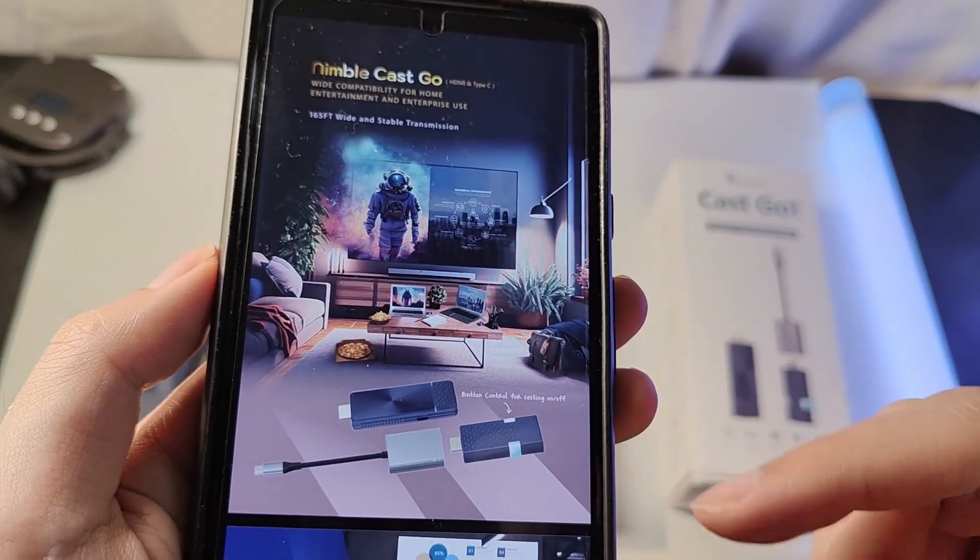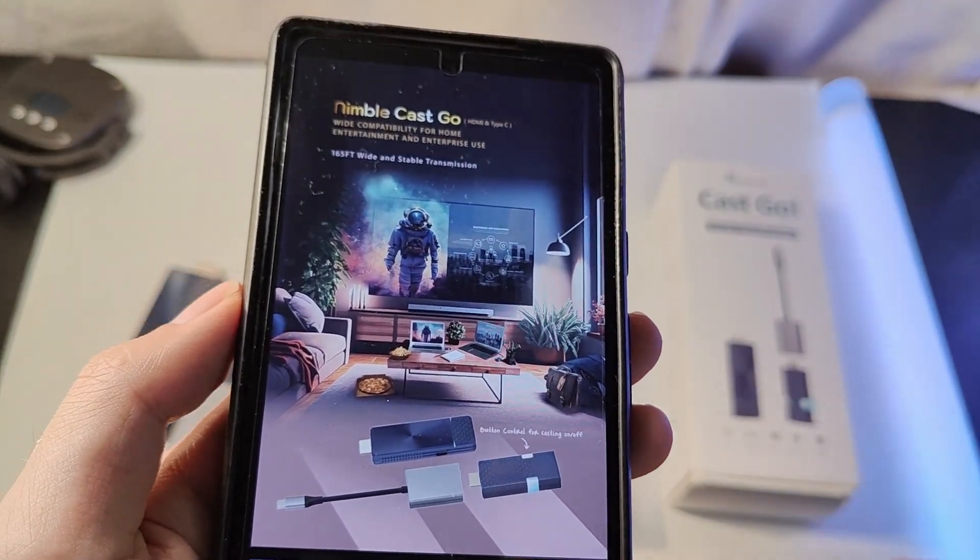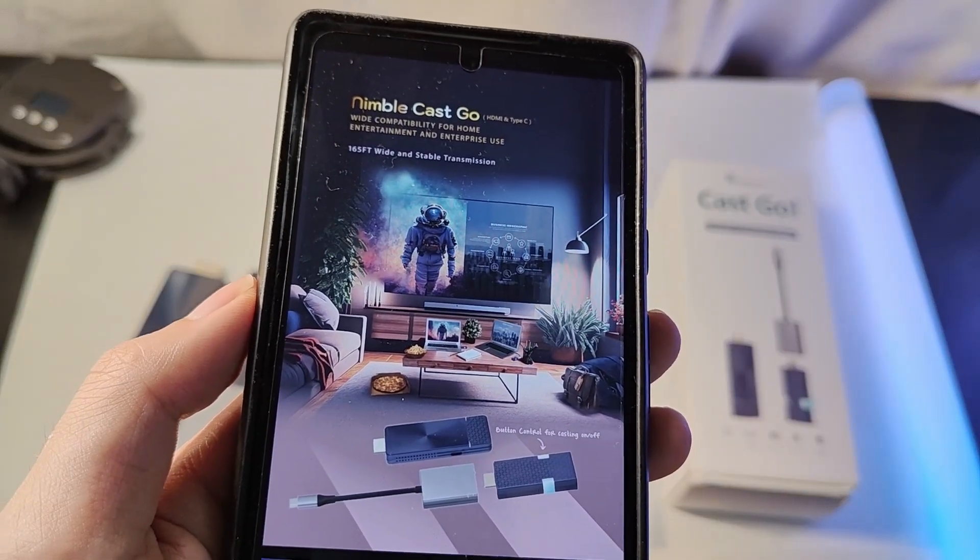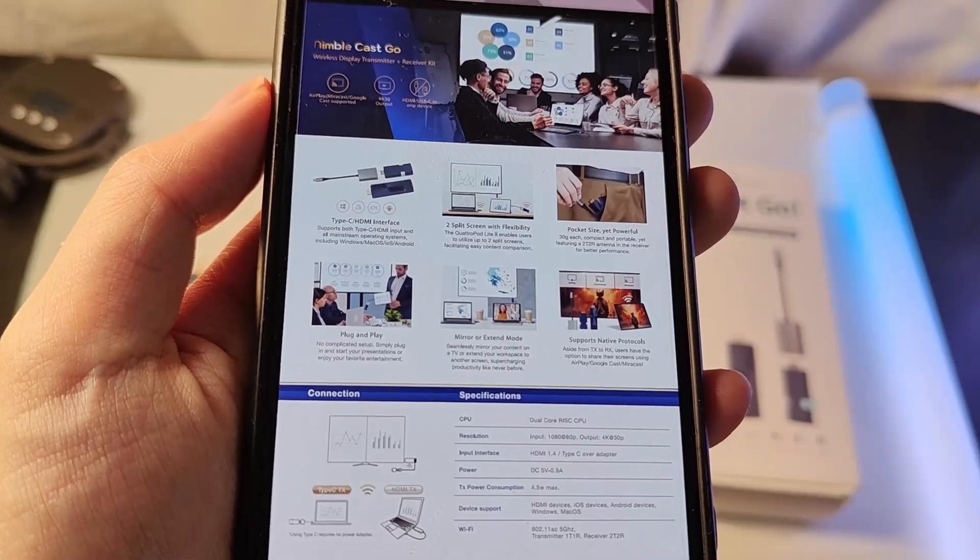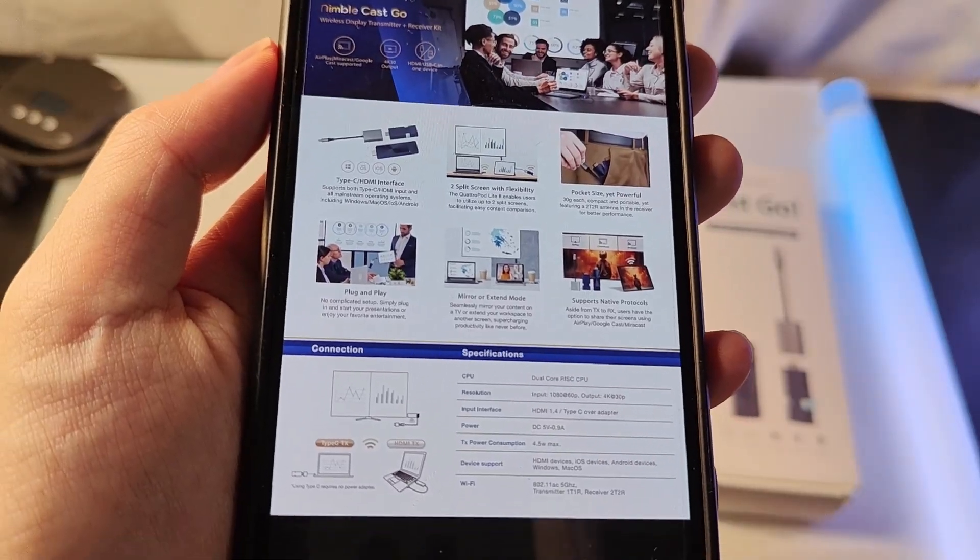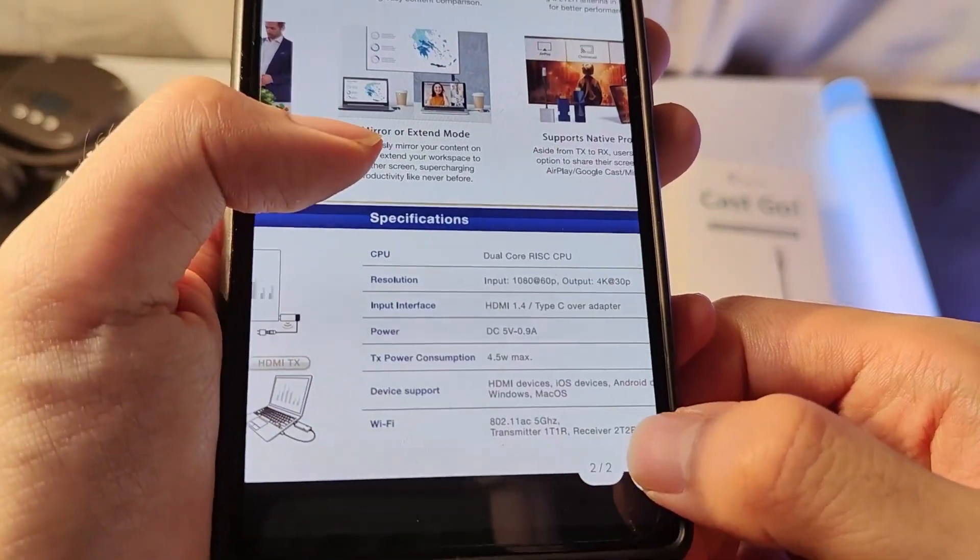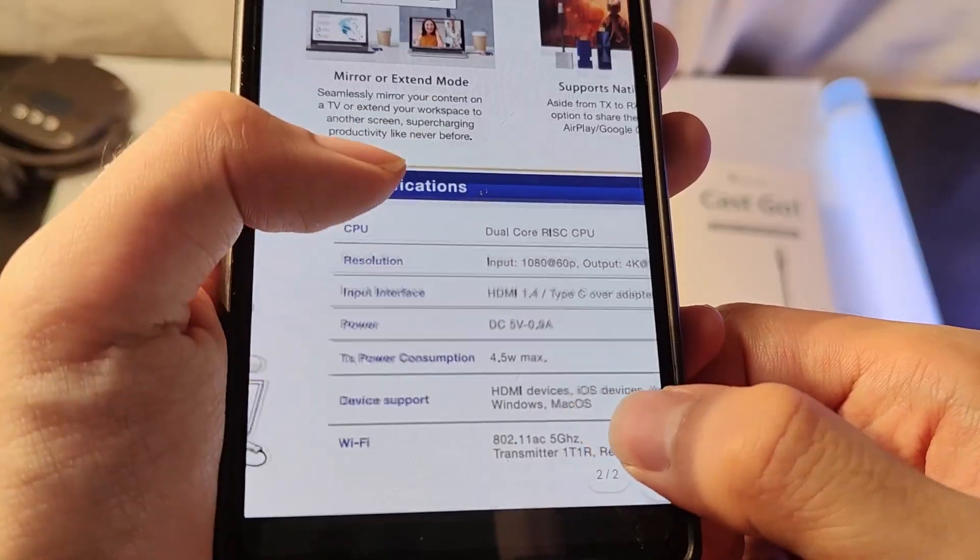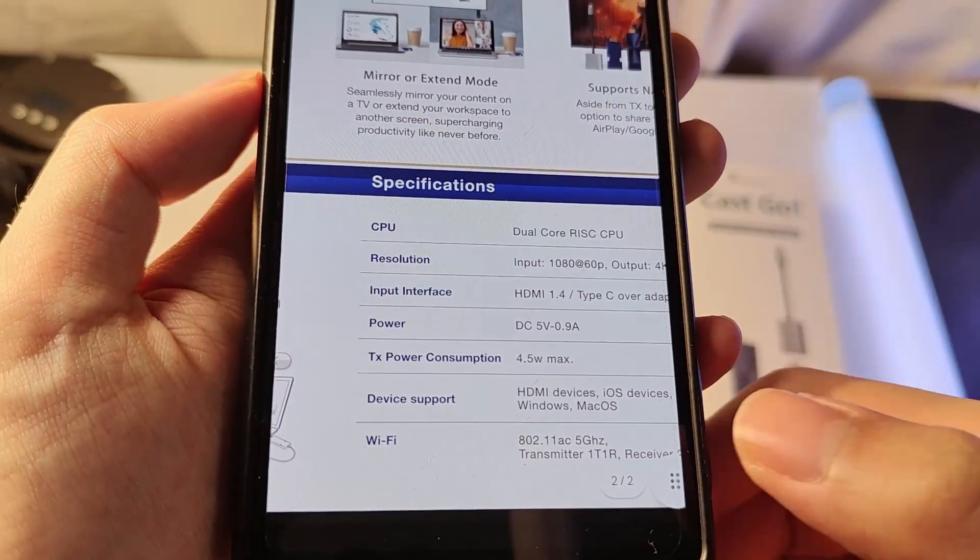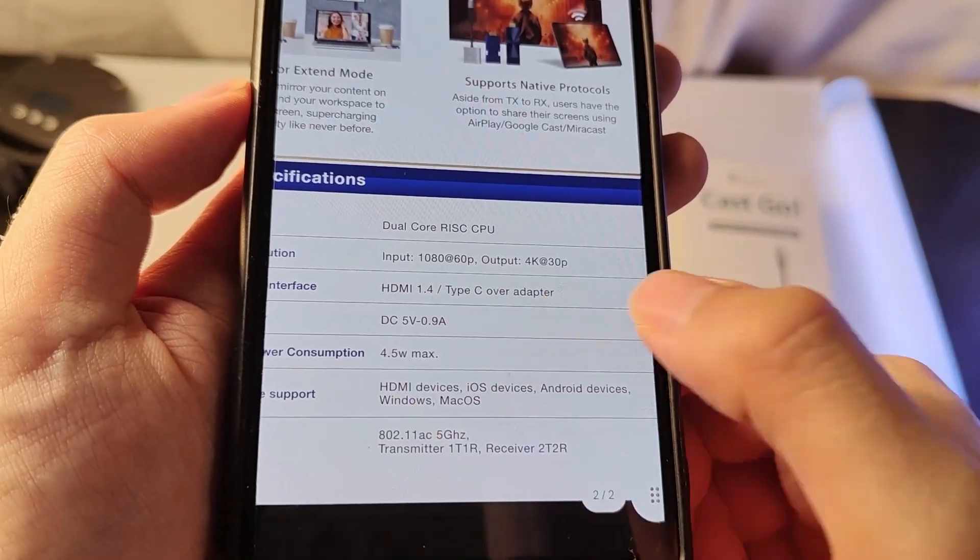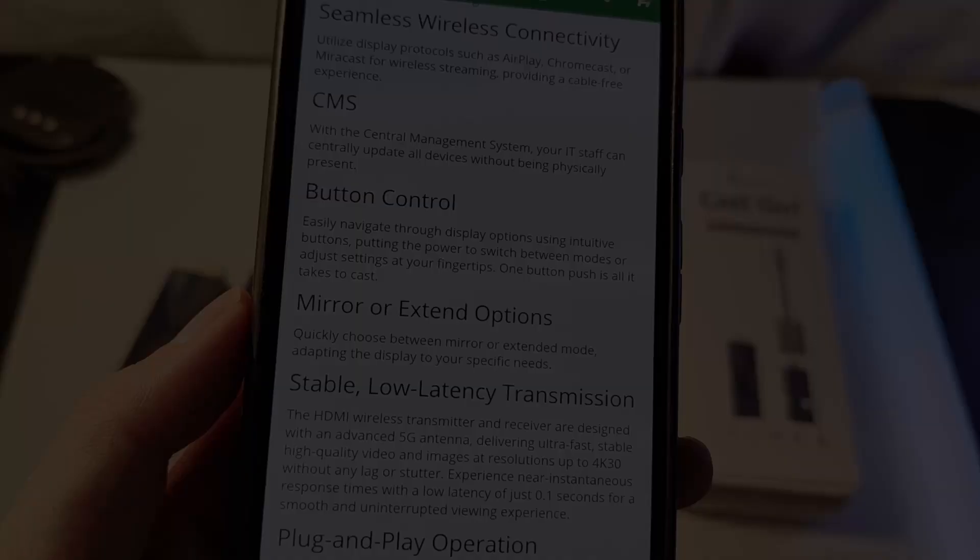The receiver to transmitter mode can work even if your internet is turned off. It is plug and play, and also in terms of the resolution of the transmitter to receiver method, it actually supports up to 4K.